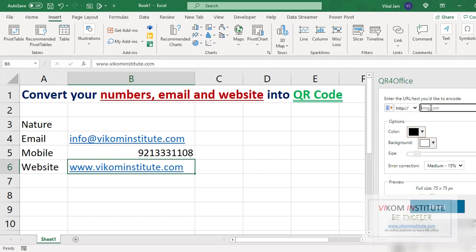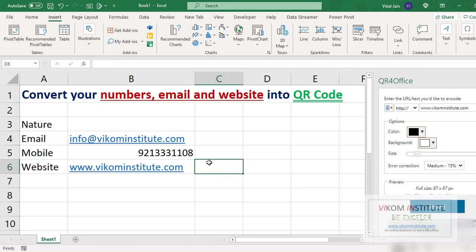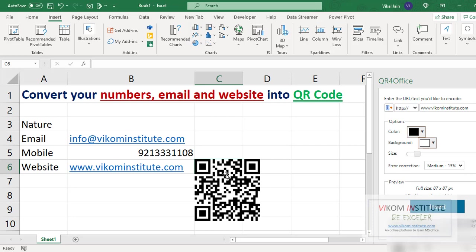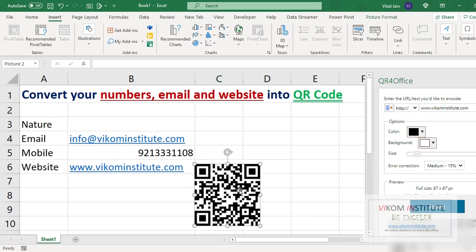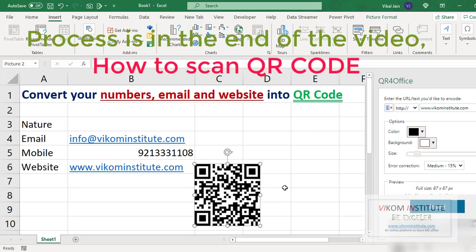Paste it here. Now you need to click where do you want your QR code. So I am clicking here, now insert, and here it is.